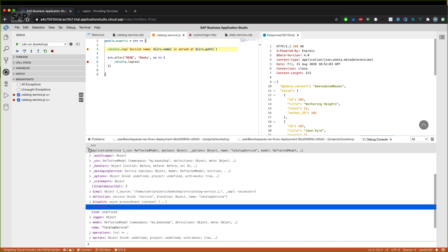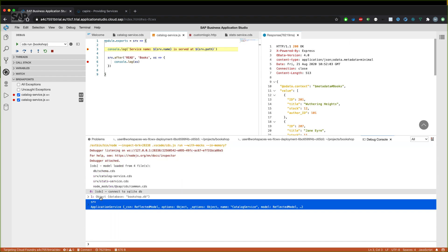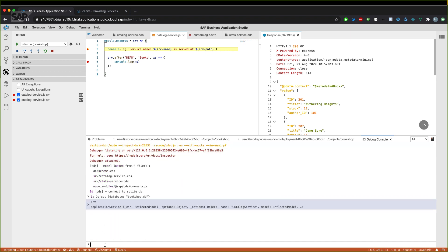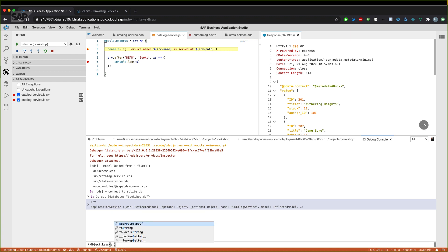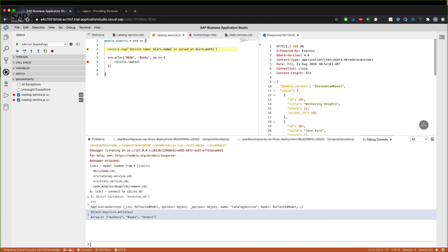But not only by clicking it, we can also execute things in the line on the bottom. For example, we can have a look at which keys the entities brings us and we can see that the service, our catalog service has three entities, offers books and orders, for example.